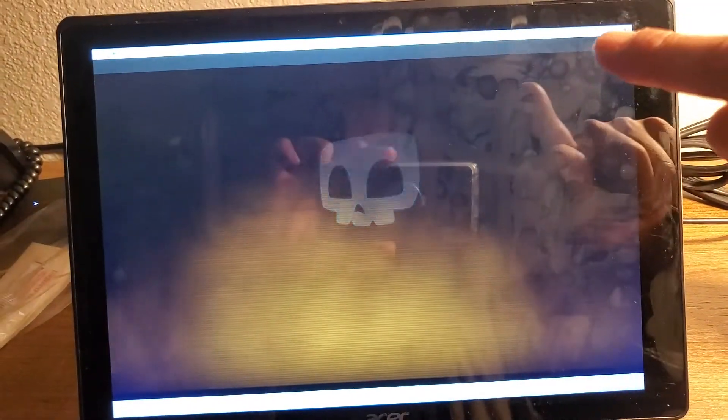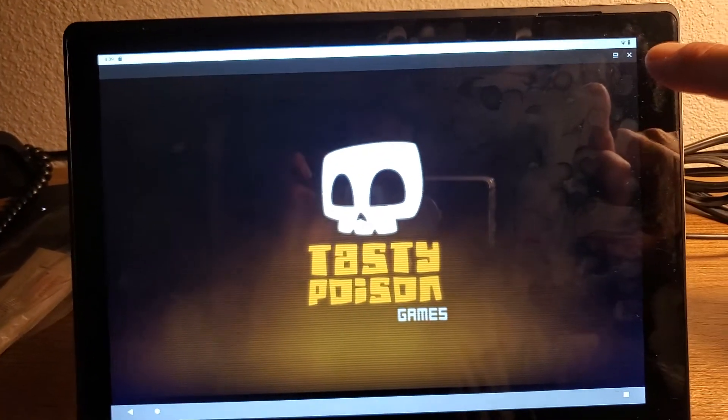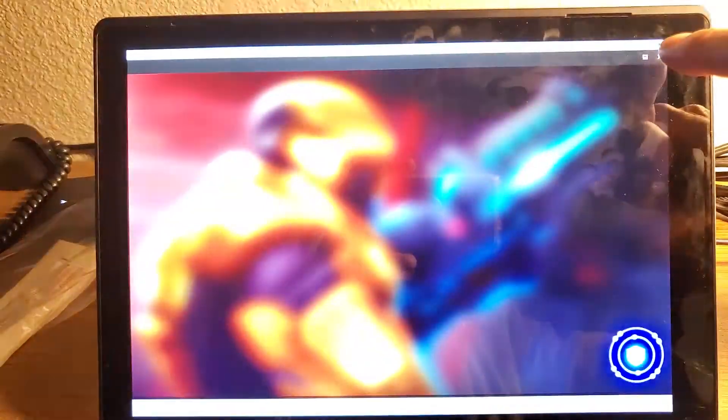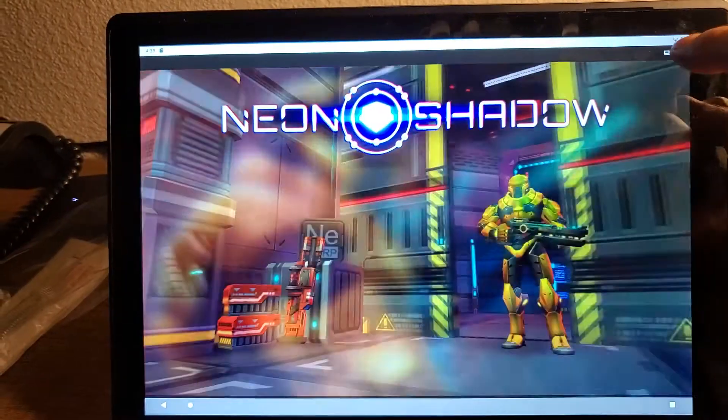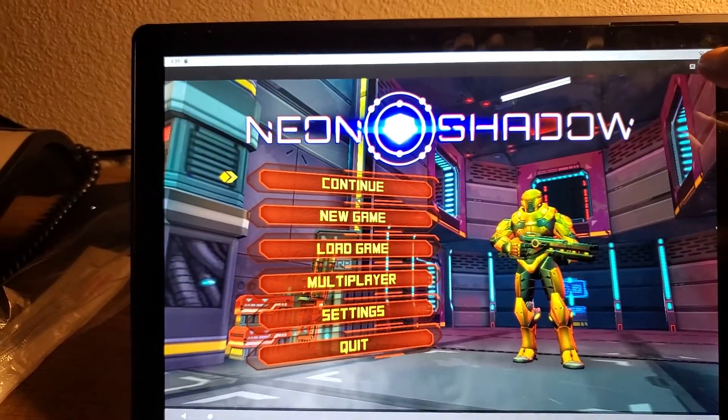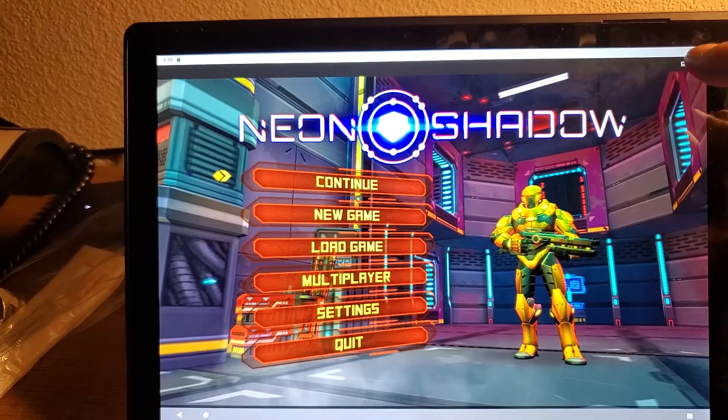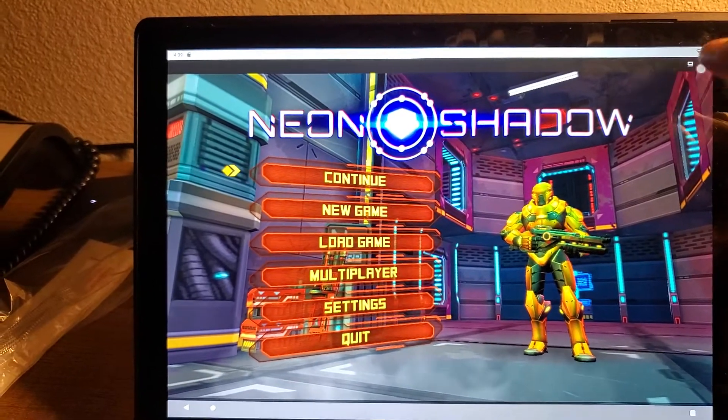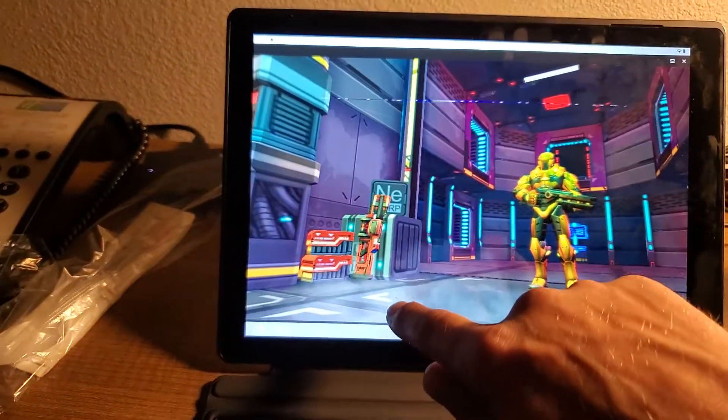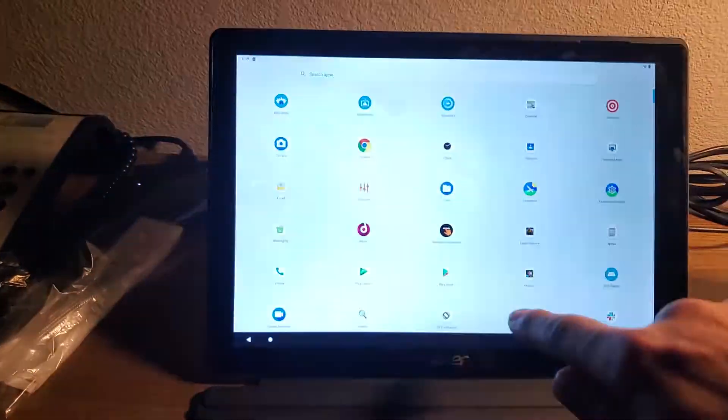We have multi-window as you can see at the top there. We can close it, hopefully. Oh, this game makes us do it like that.